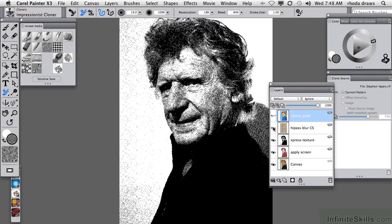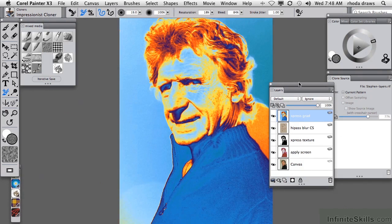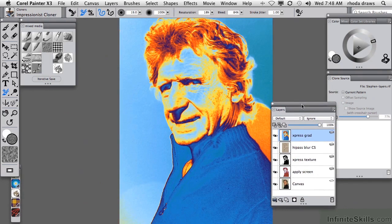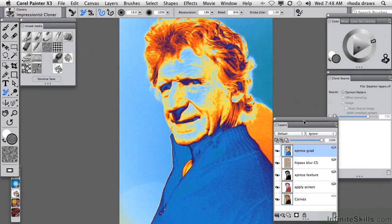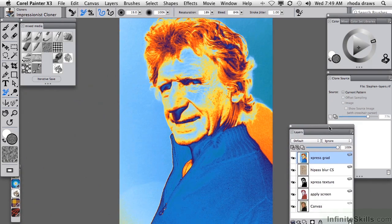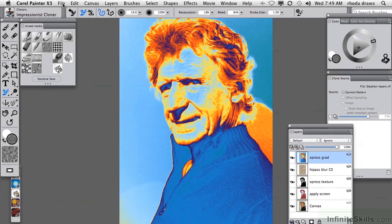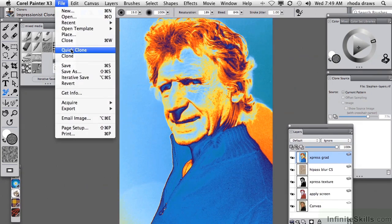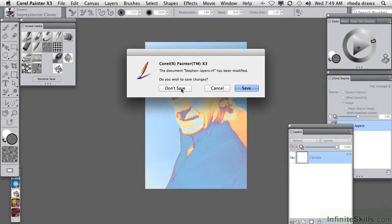In order for us to use each of these effects as a separate clone source, they'll each have to be made into a separate image. That's done simply by doing a Save As four times and then eliminating everything but the layer that you want. I've done that for you, so you have those in your Working Files folder. Before we load them, let us make a Quick Clone in the File menu, and we will not save that layered image.